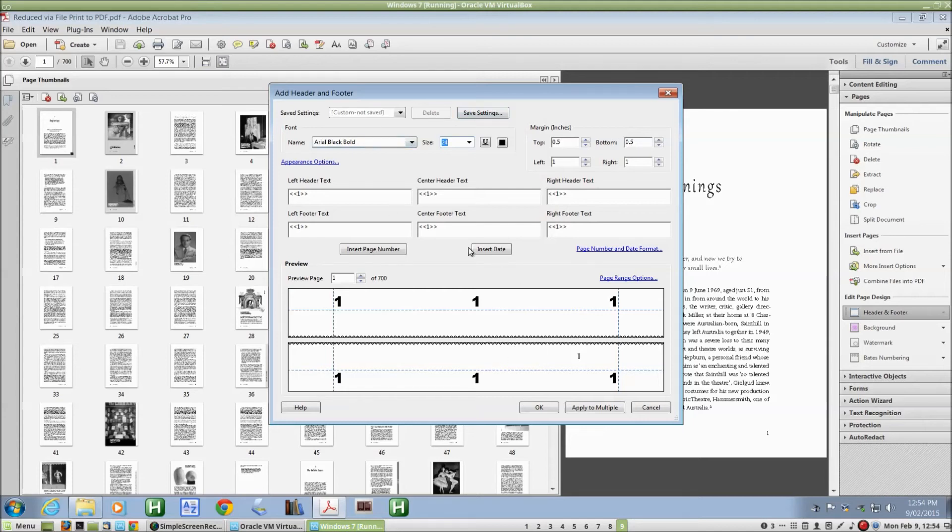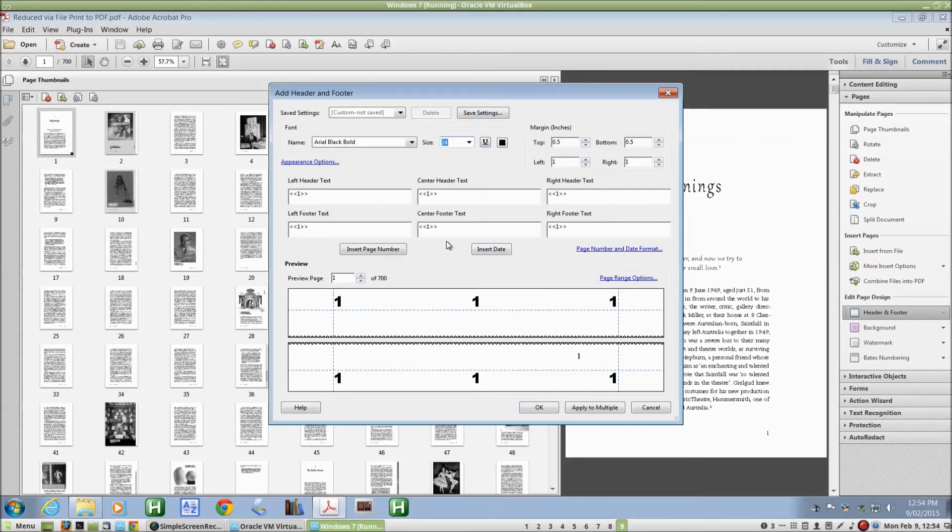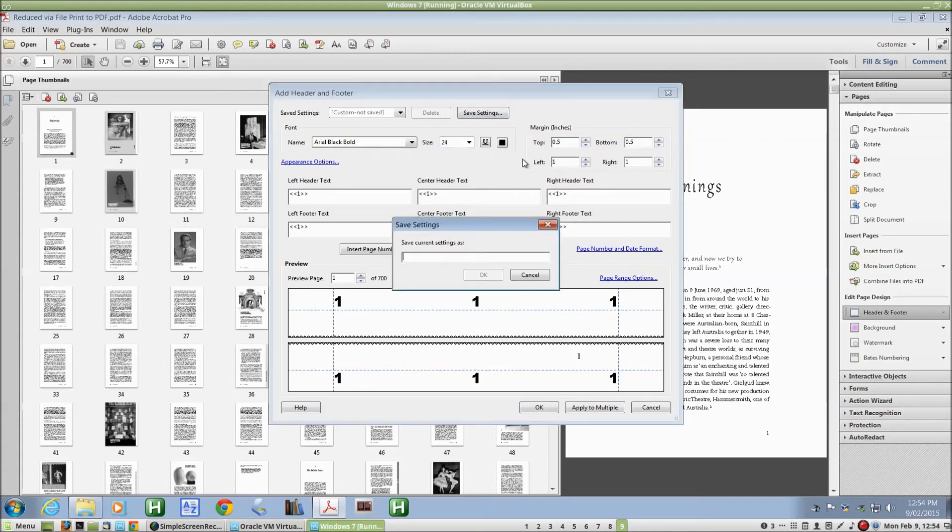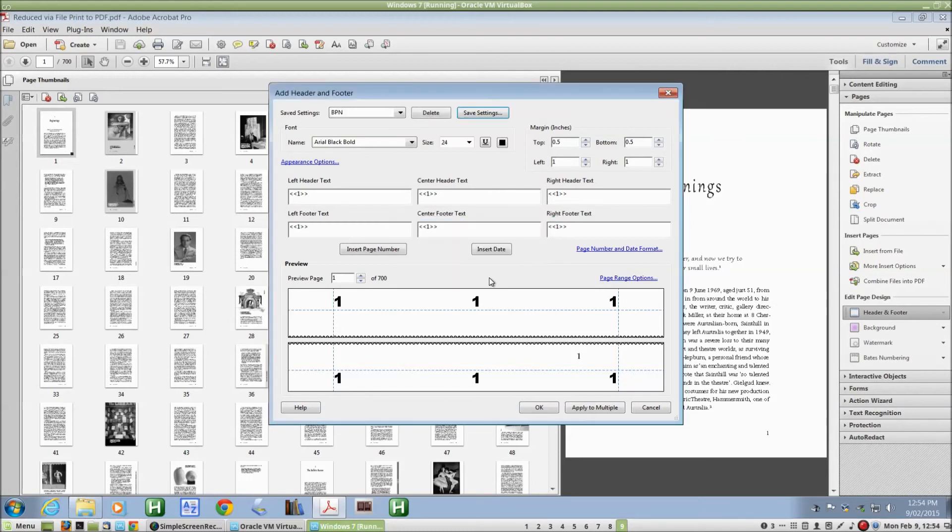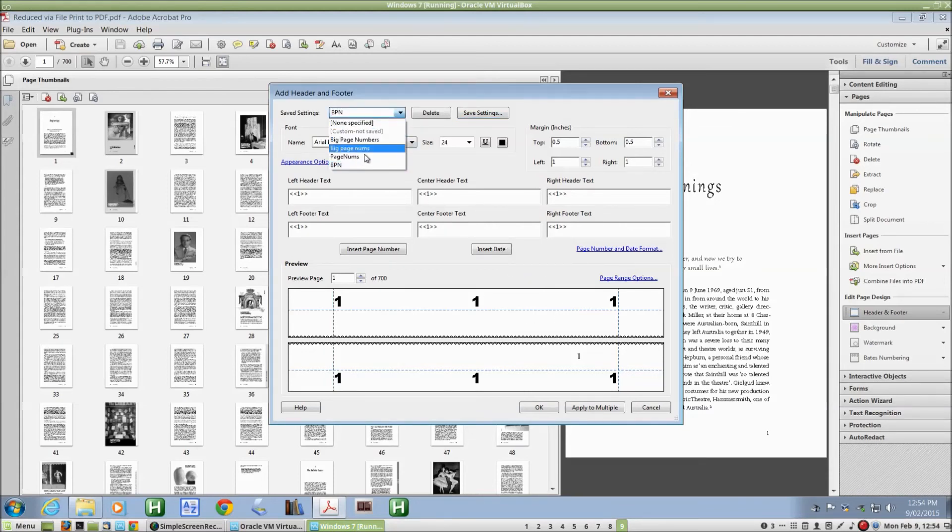Before I do that though, I want to save what I've done, so next time I want to put page numbers on a document, these settings are already in place. I don't have to do them all over again. I do that by saying save settings and supplying a name. I'll say BPN for big page numbers. And that means that if I come back in future to any document and I want to do exactly the same thing, all I have to do is to find that option here in my list of saved settings.